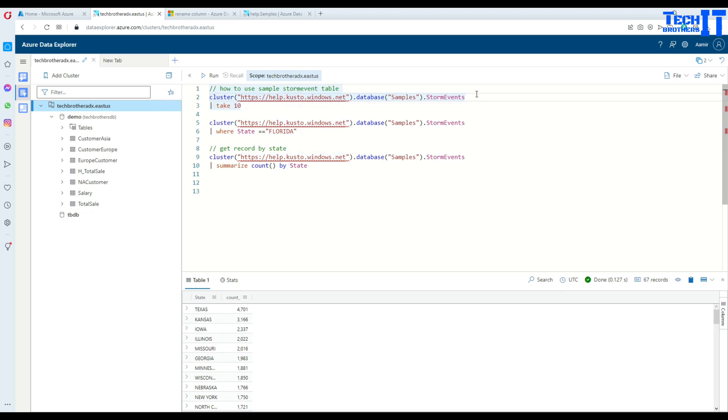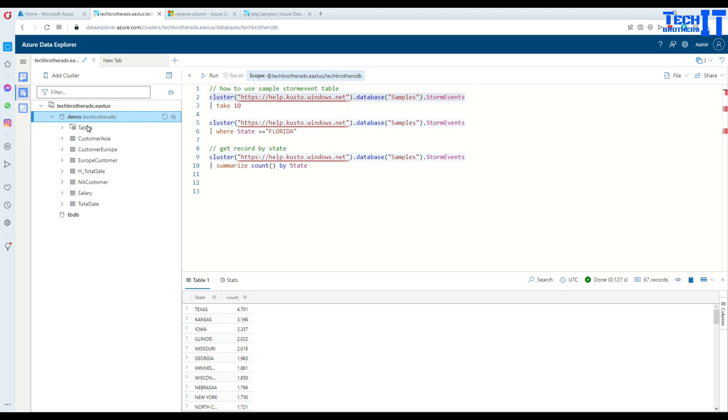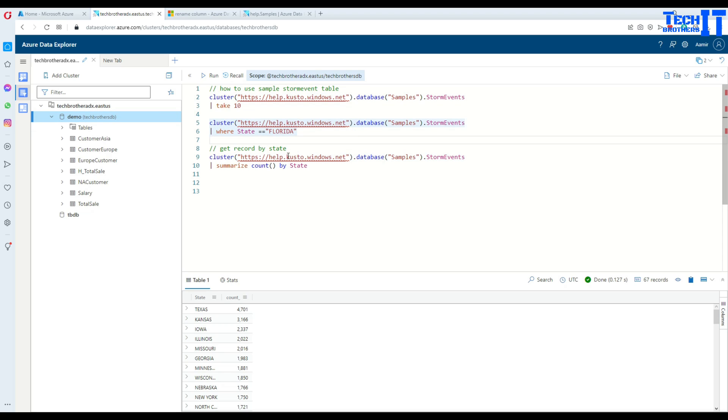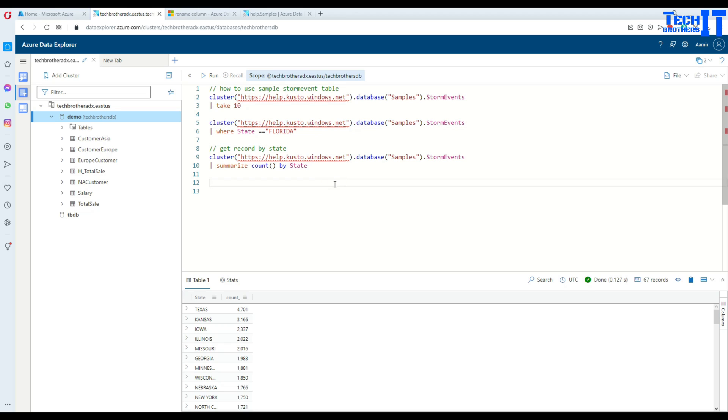In this video we learned how to do cross cluster queries from a different database. We learned how to use the sample database that's available on the internet from Microsoft to write cluster queries. I hope this video is helpful, thank you very much for watching. Please subscribe to my channel and I will see you guys in the next video.